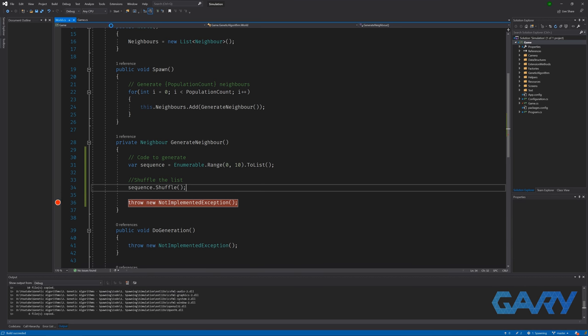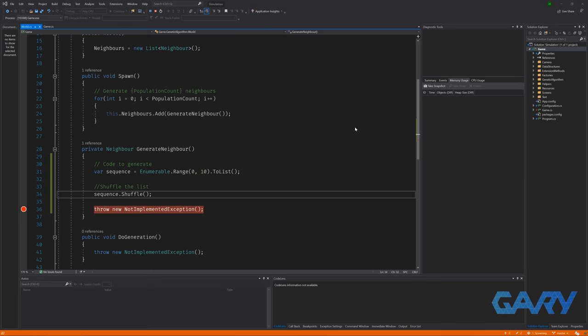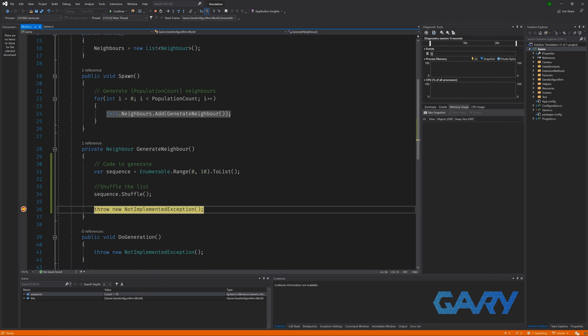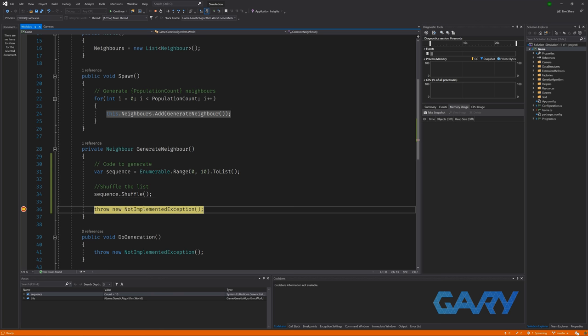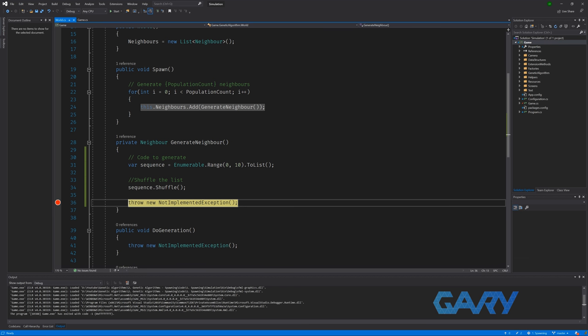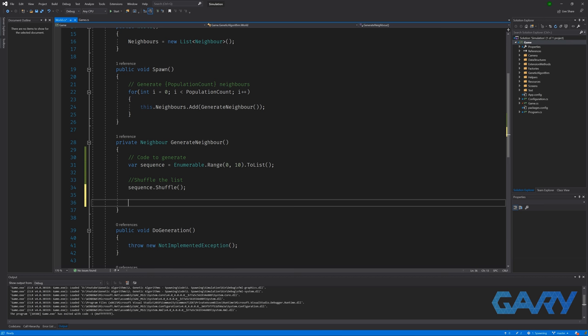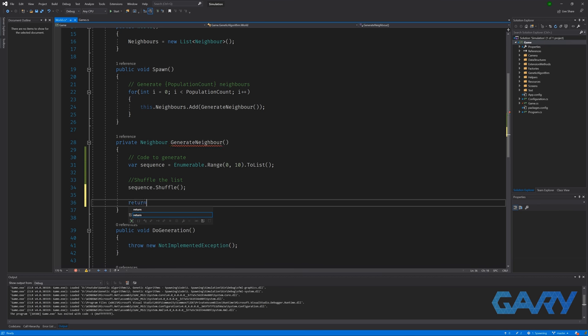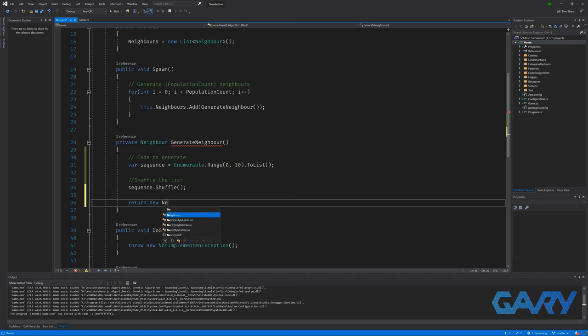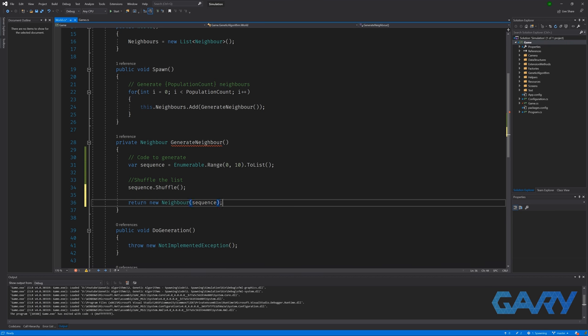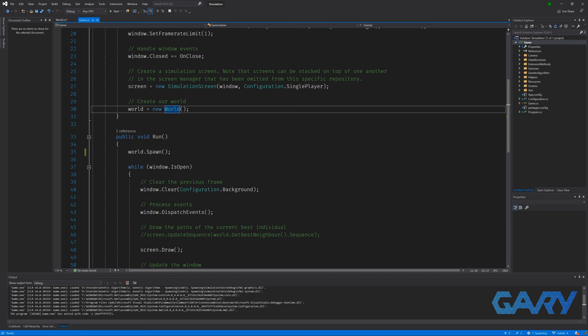Let's put a breakpoint here and run our code so that we can inspect our sequence variable. So now that we've hit our breakpoint, we can hover over the variable and click the little drop down arrow. And awesome, we have our very first sequence. So now that we have a sequence, the last thing that we need to do is create our individual or neighbor, which takes the sequence that we have just created as its constructor argument.